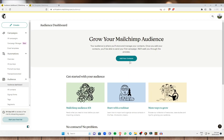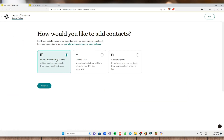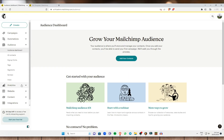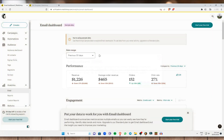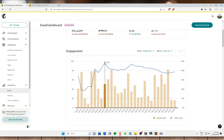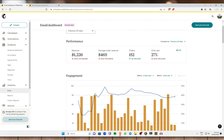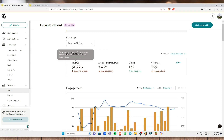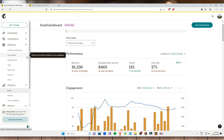Next is Audience — you can add your contacts here by importing from your device, uploading a CSV file, or copying and pasting your contacts. Next is Analytics, which shows reports on whether or not your email campaigns are doing well, including engagements, revenue, orders, and click-through rate.